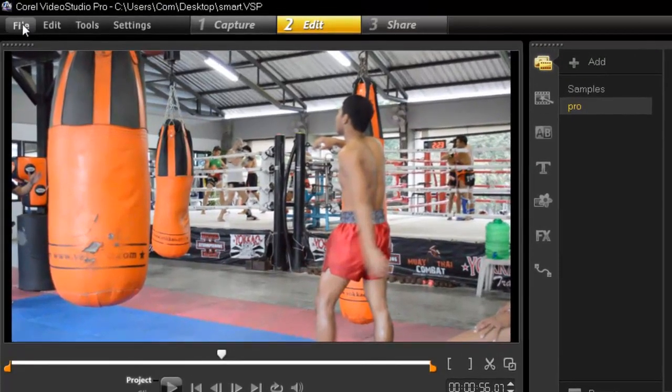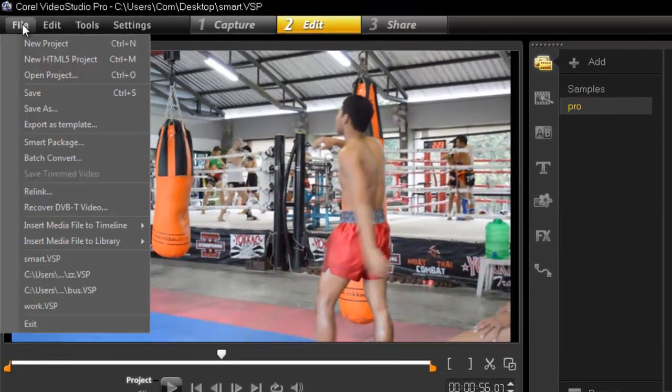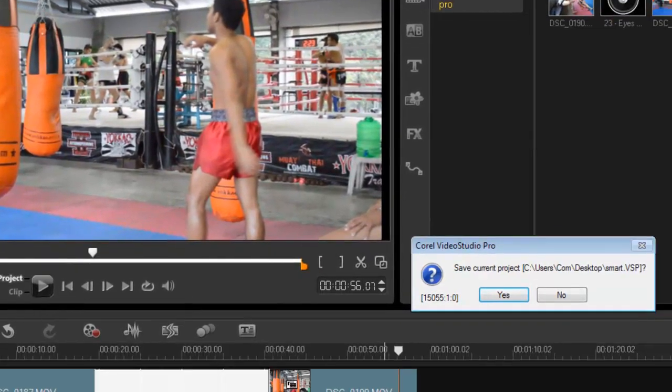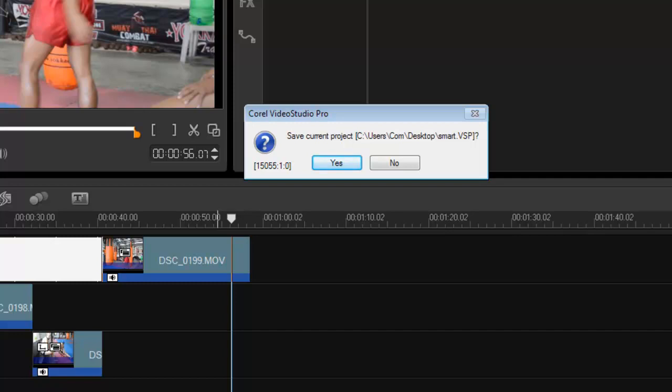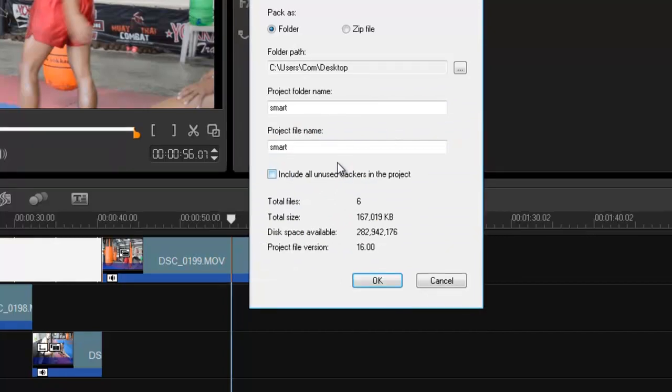We're going to File and you'll see here it's Smart Package, so you just click on it once. First off, it will ask you, do you want to save it? If you haven't done so already, you say yes, I want to save this.